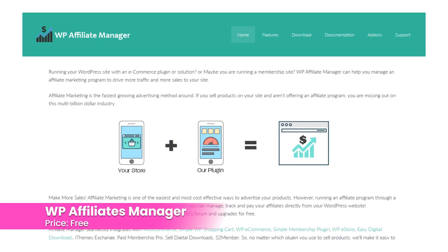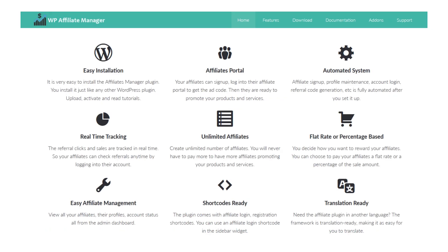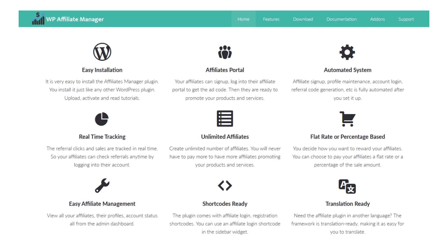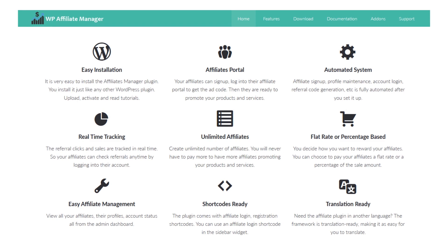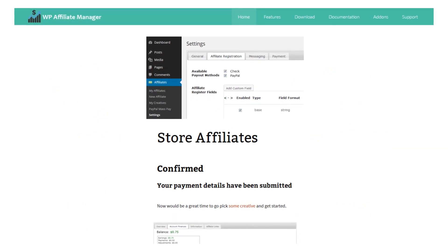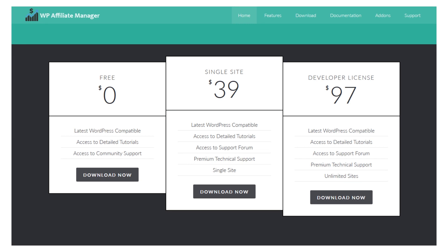Number three: Affiliates Manager. It makes it easy to facilitate affiliate management. It will track referrals and provide real-time reporting. You can set the affiliate rates and set the payout for automatic or manual payments through PayPal. You can have unlimited affiliates and ads, which is amazing for the price of $0.